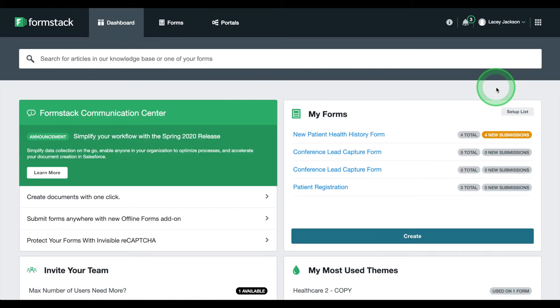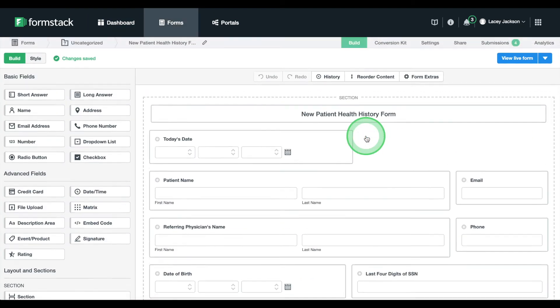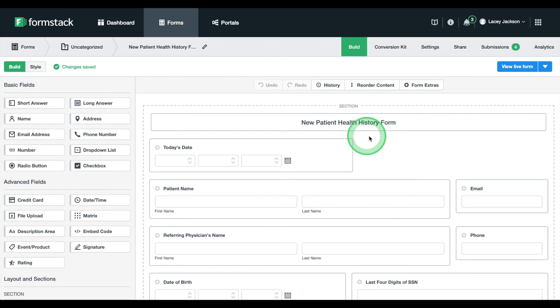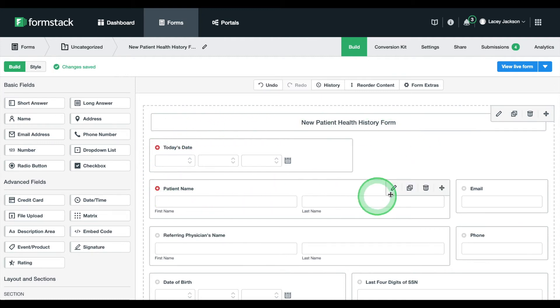Here, you can see we've already got our patient health history form started. This form looks pretty good, but there are a few things we can do to tweak it. For example, let's make a few of the fields required, such as name, email, and phone number.